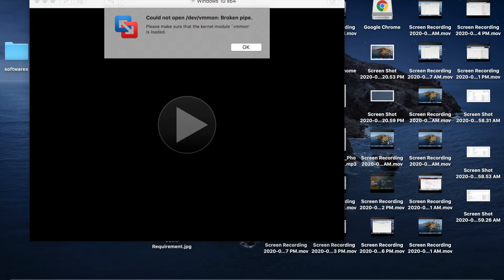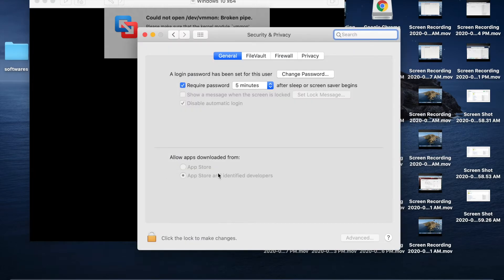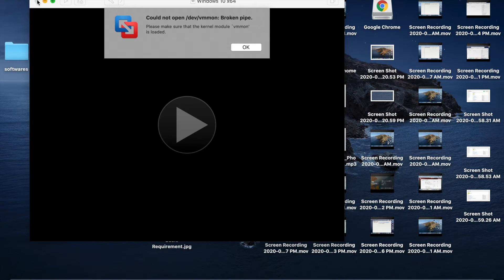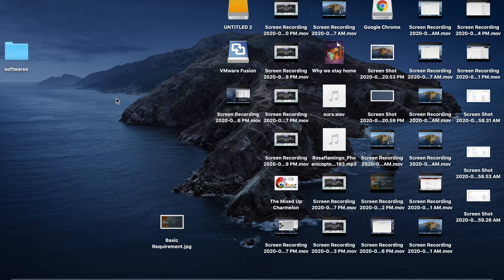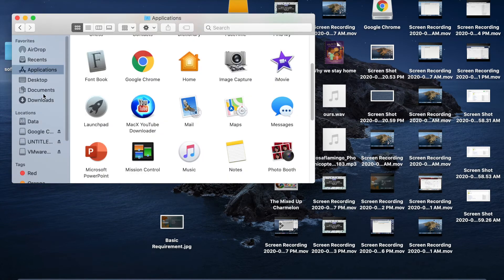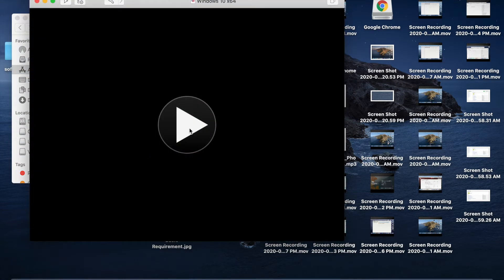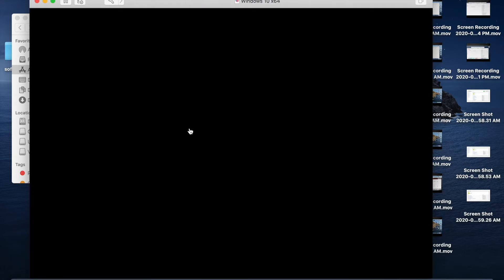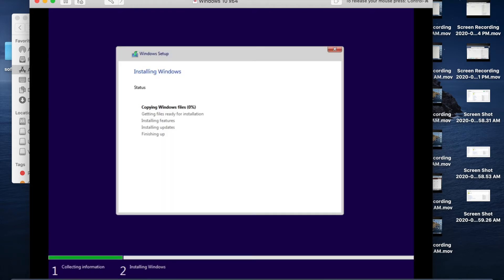It will ask you to save the location — click Save. If you get an error message, go to System Preferences, then Security and Privacy, and ensure App Store and Identified Developers are allowed. Click Close, then reopen VMware Fusion and click the Play button. It will boot from the ISO image and start installing Windows — this will take some time.